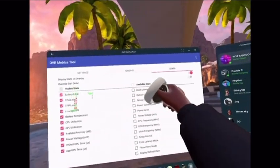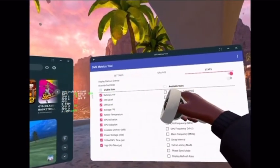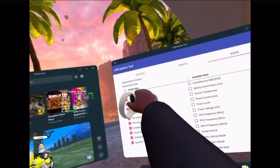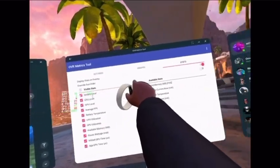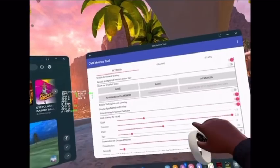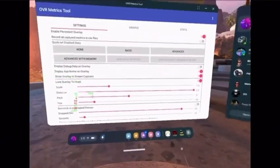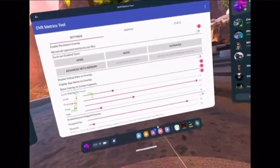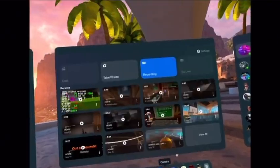Yeah, and that's how you get it. Make sure to do Display Stats on Overlay — keep that on. And just copy my settings. Bye.